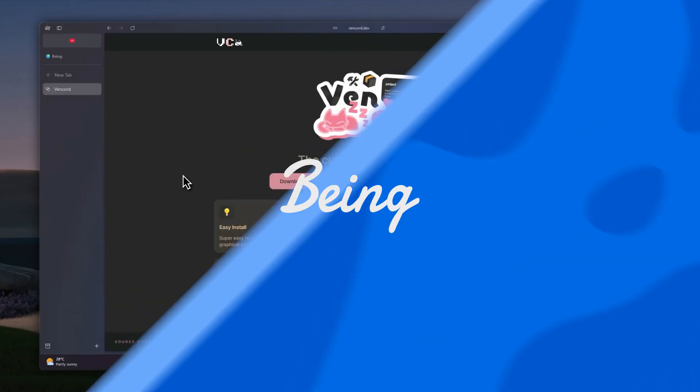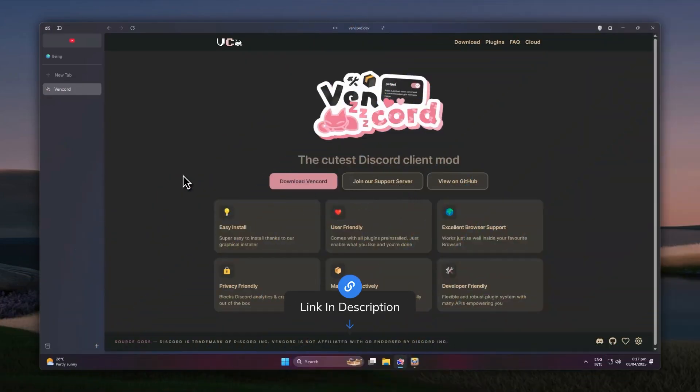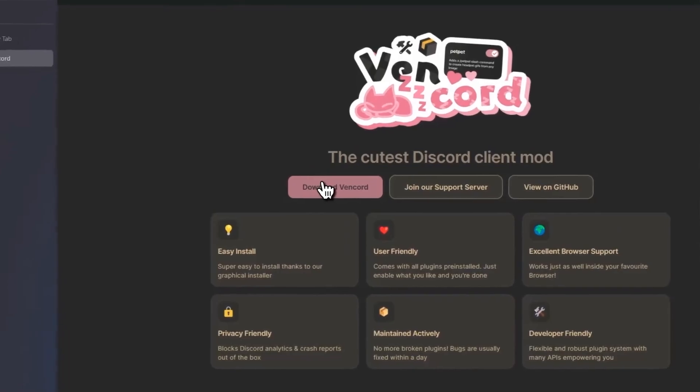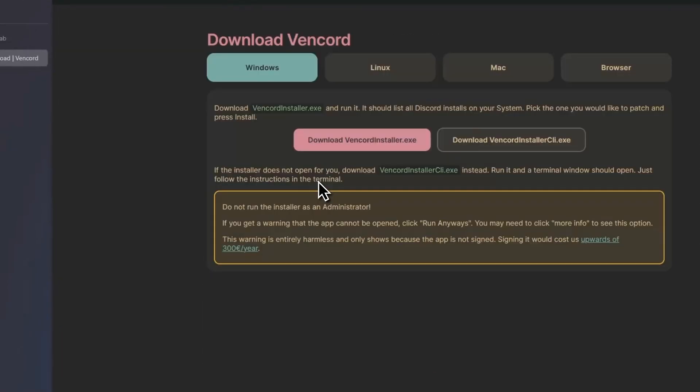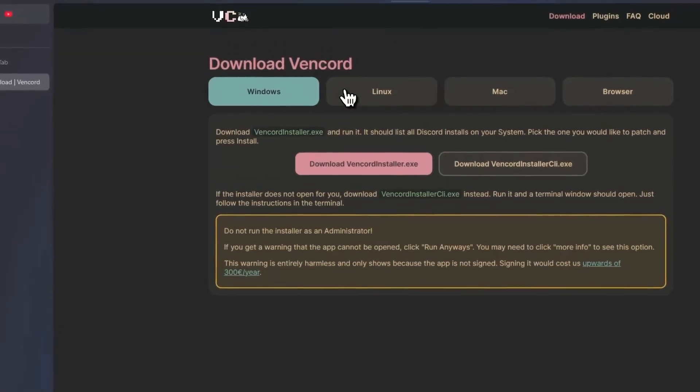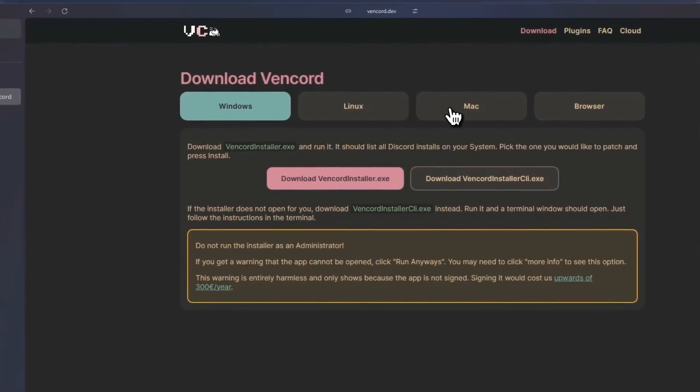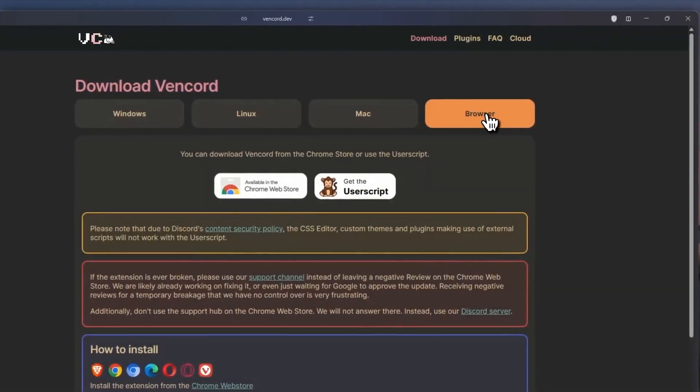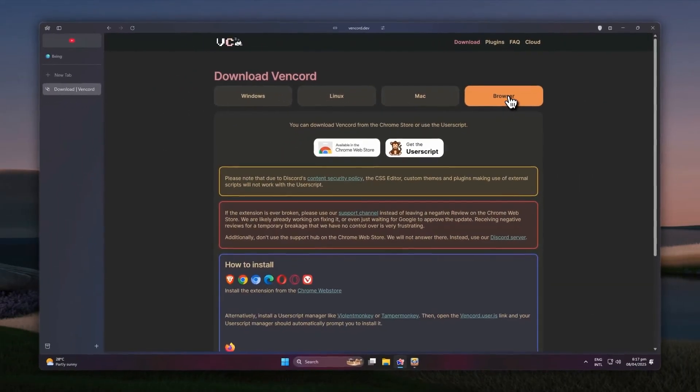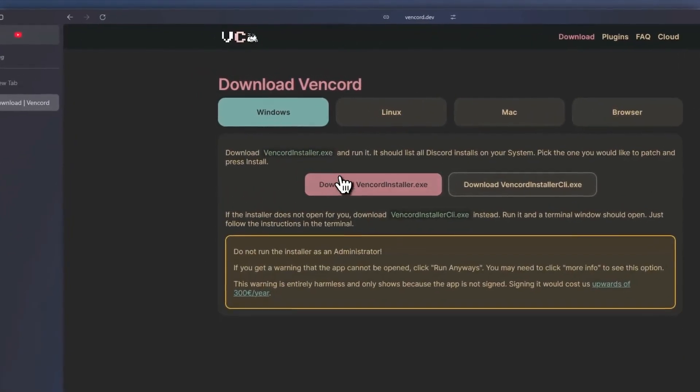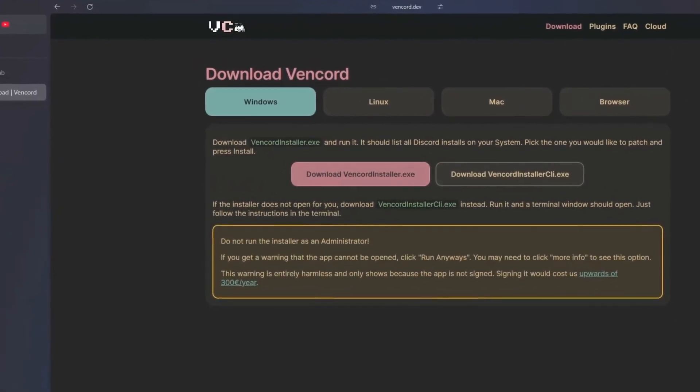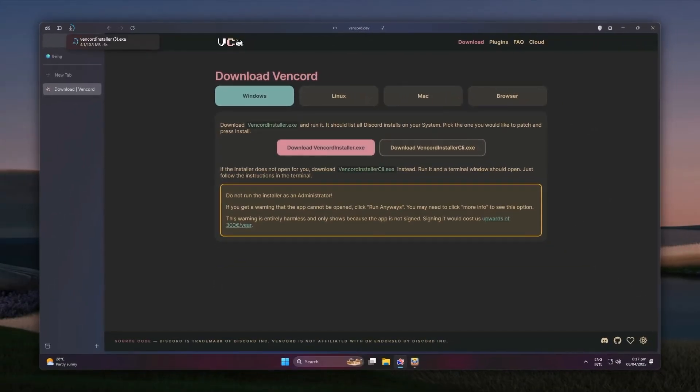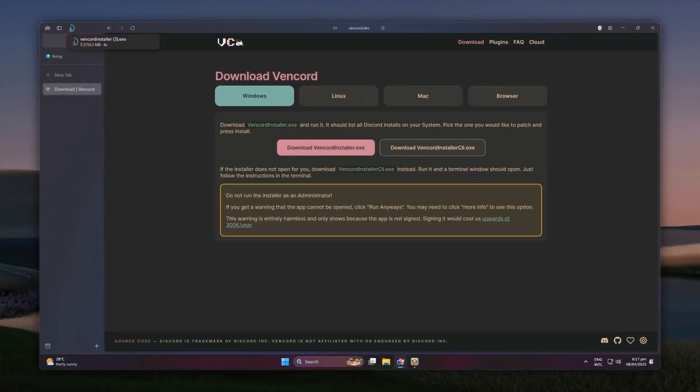Come to this website either from the description or by searching vencord.dev. After that, just click on download Vencord and you will see a few download options. It's available for Windows, Linux, Mac, and browser. The browser one is an extension that you can add to install the client in web version of Discord. Click on the Windows option, then click on download Vencord installer.exe and wait until the client is downloaded.